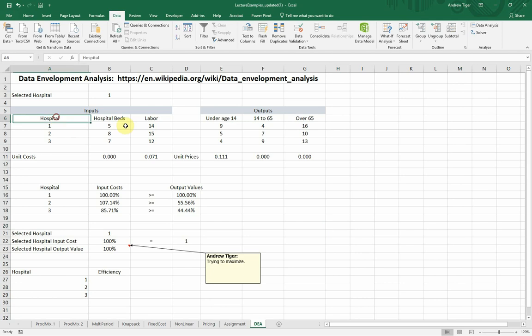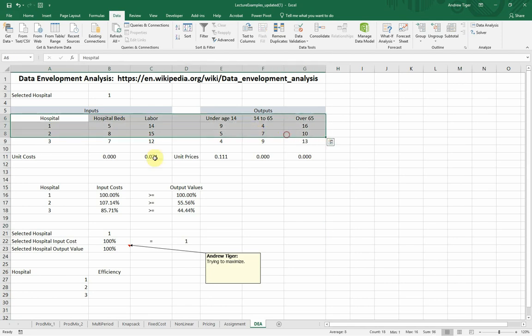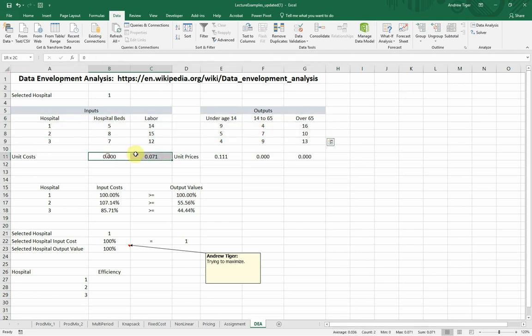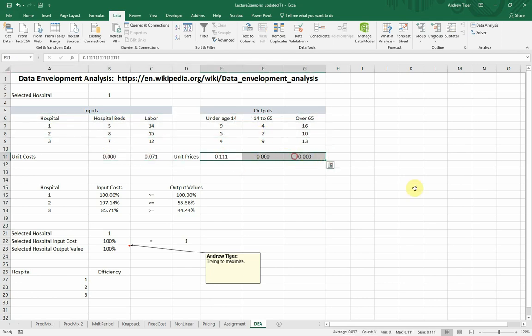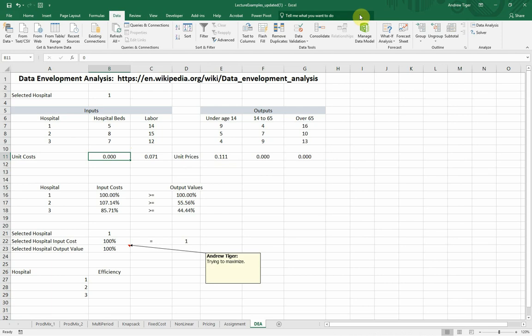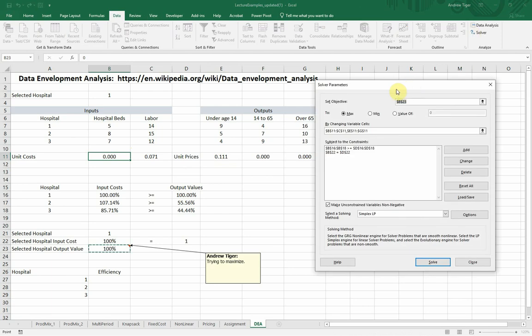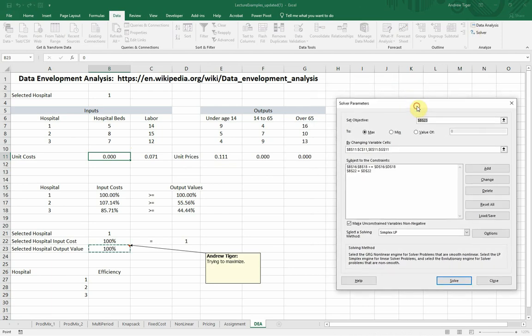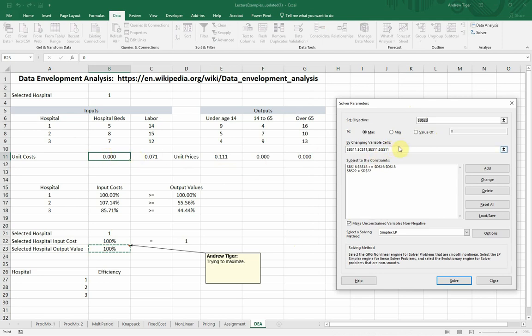So let's, so these are inputs. These are the decision variables. These are what the model will try to figure out. So these, if I looked at the solver, the formulation of this, what we're trying to do is that we're trying to maximize a specific entity. In this case, it's hospital one. We're trying to maximize their efficiency. And we're changing these five cells. So the cells that we're changing are the input weights and the output weights.